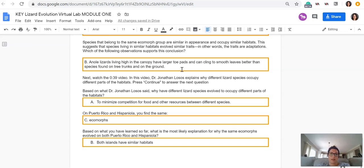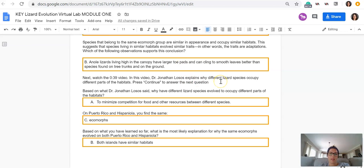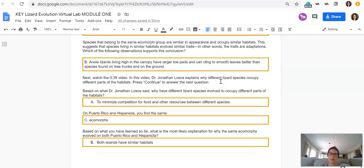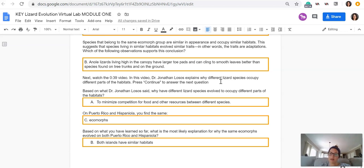Based on what Dr. Jonathan Losos said, why have different lizard species evolved to occupy different parts of the habitats? The correct answer should have been A, to minimize competition for food and other resources between different species. This is something we didn't really have time to discuss a lot this semester, obviously.